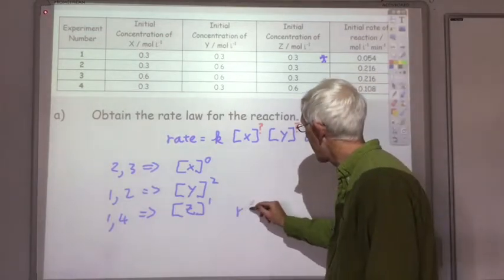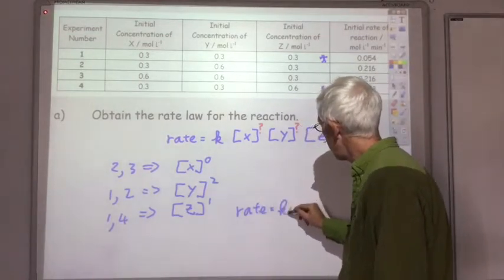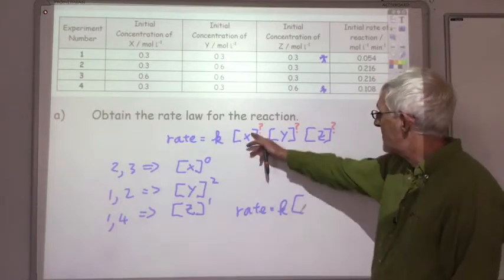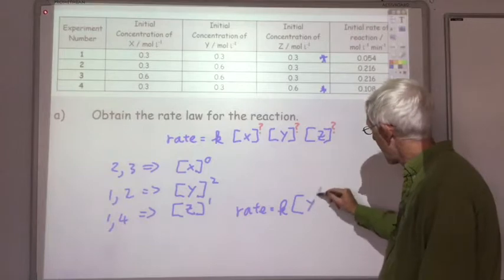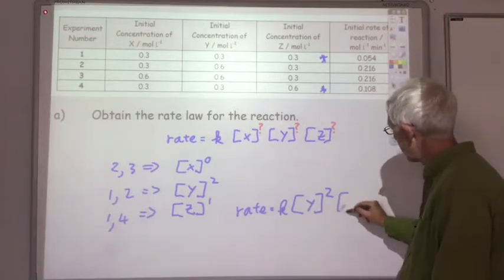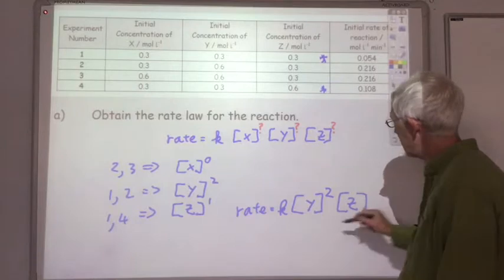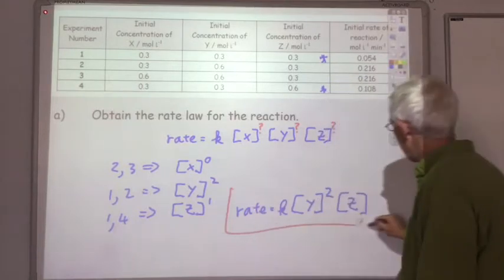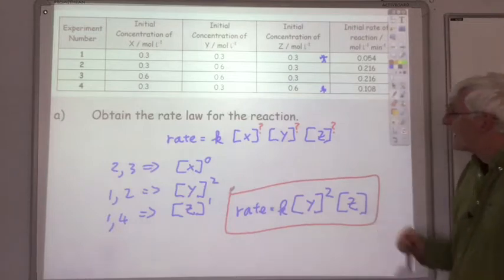So the rate equals K times Y squared times Z. That's the rate equation for that reaction.